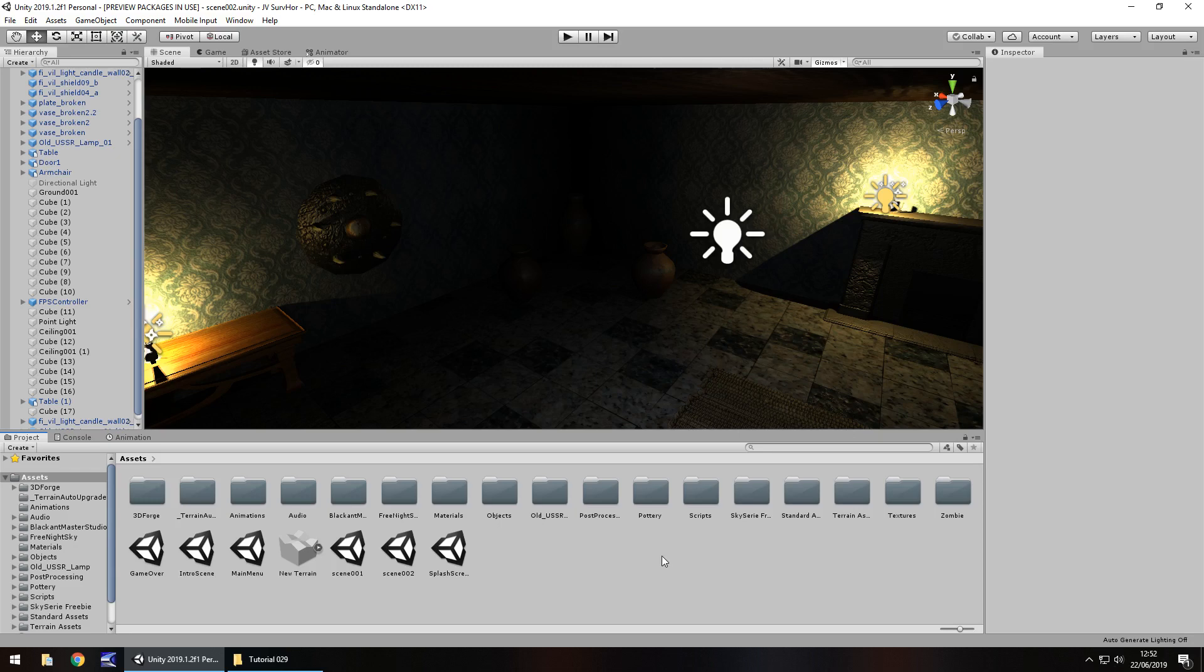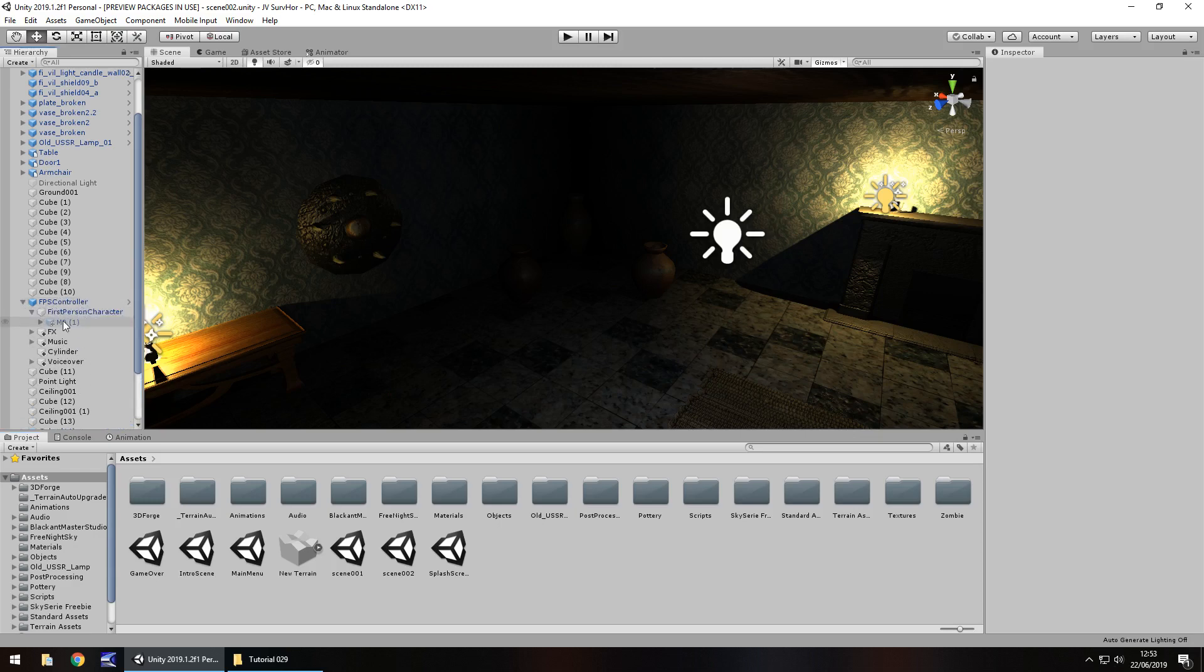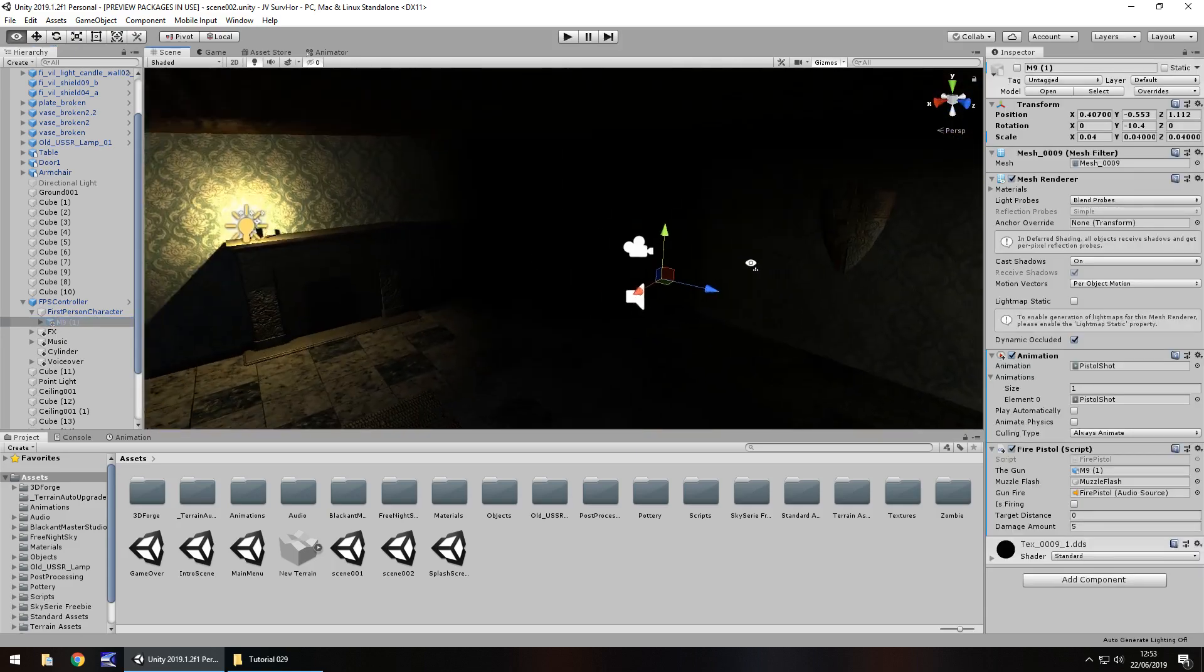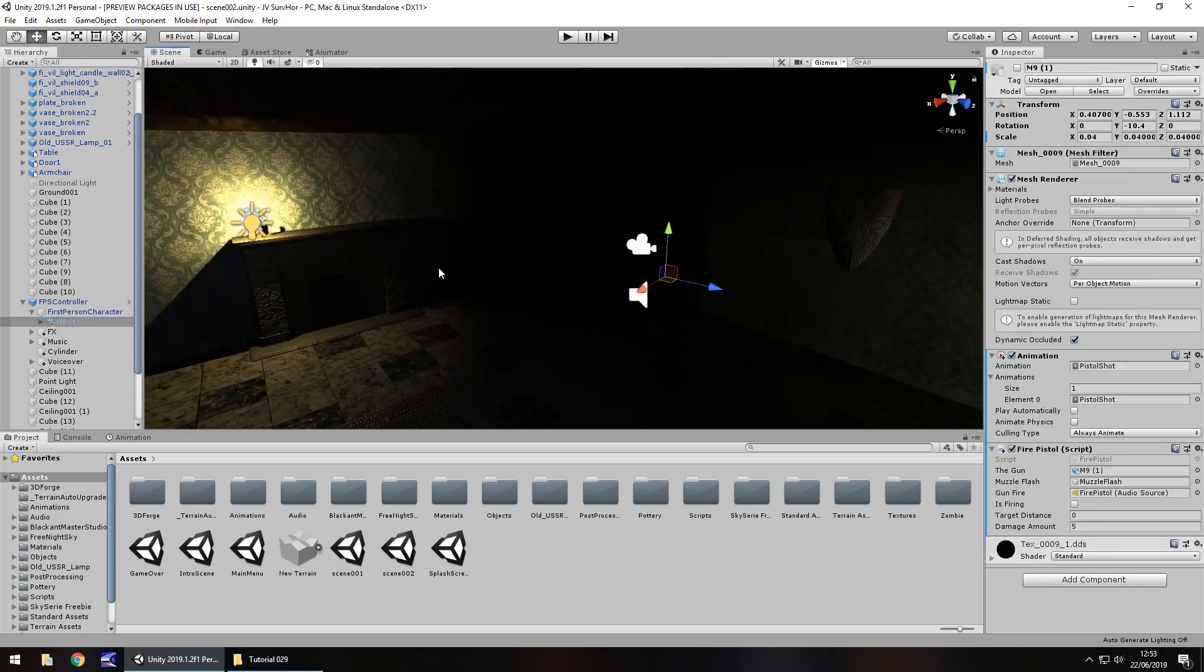It's actually fairly easy to bring over information from a previous scene. We actually already have the gun theoretically because we have the FPS controller and in the FPS character we already have the M9. So we have to remember that when we come through the door we'll have already got the gun.